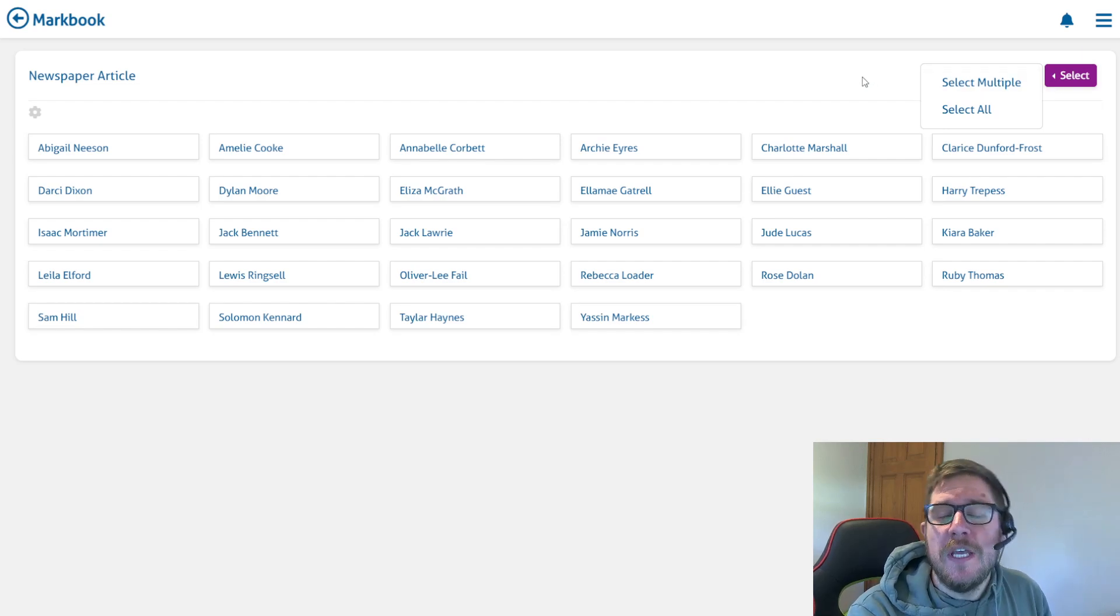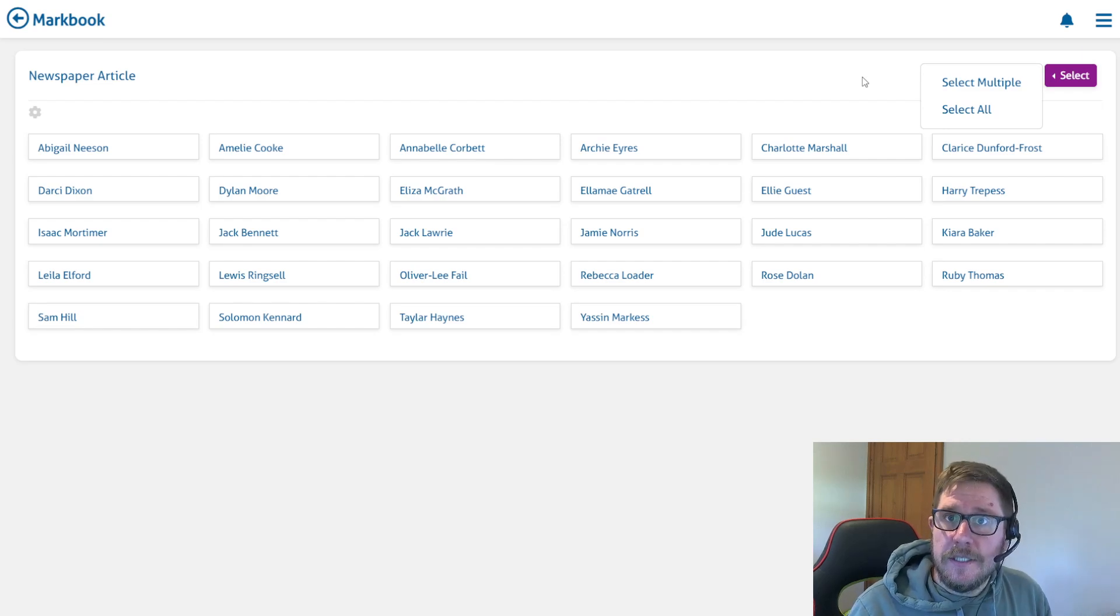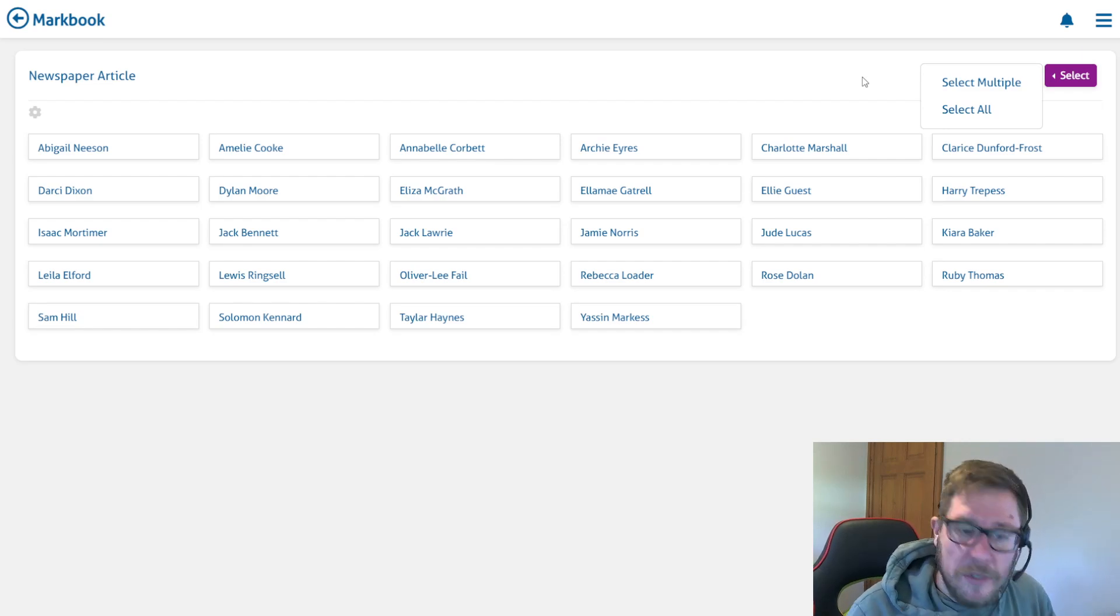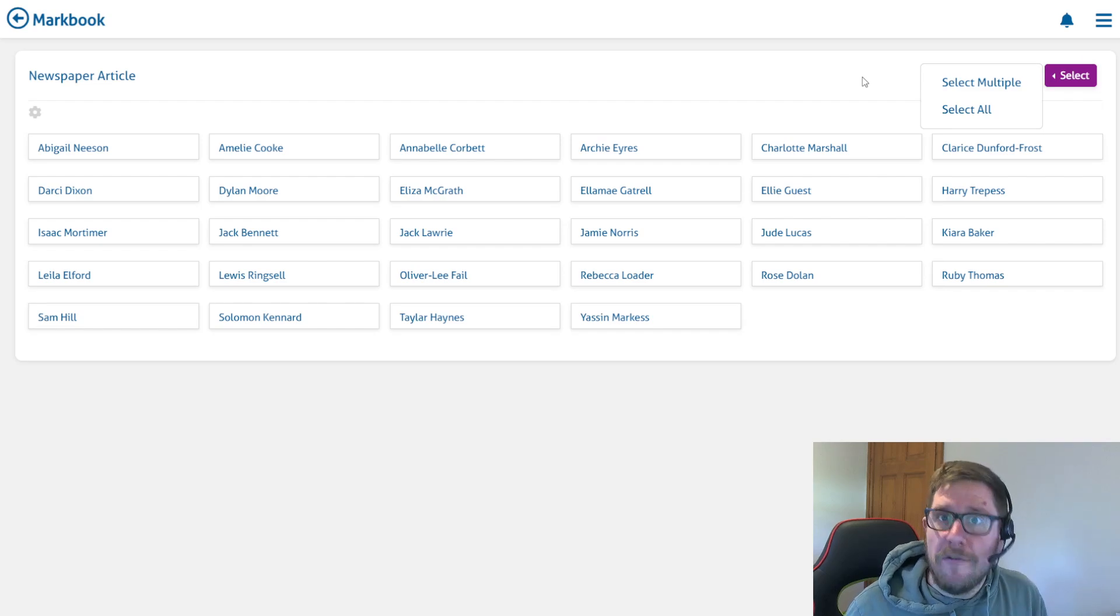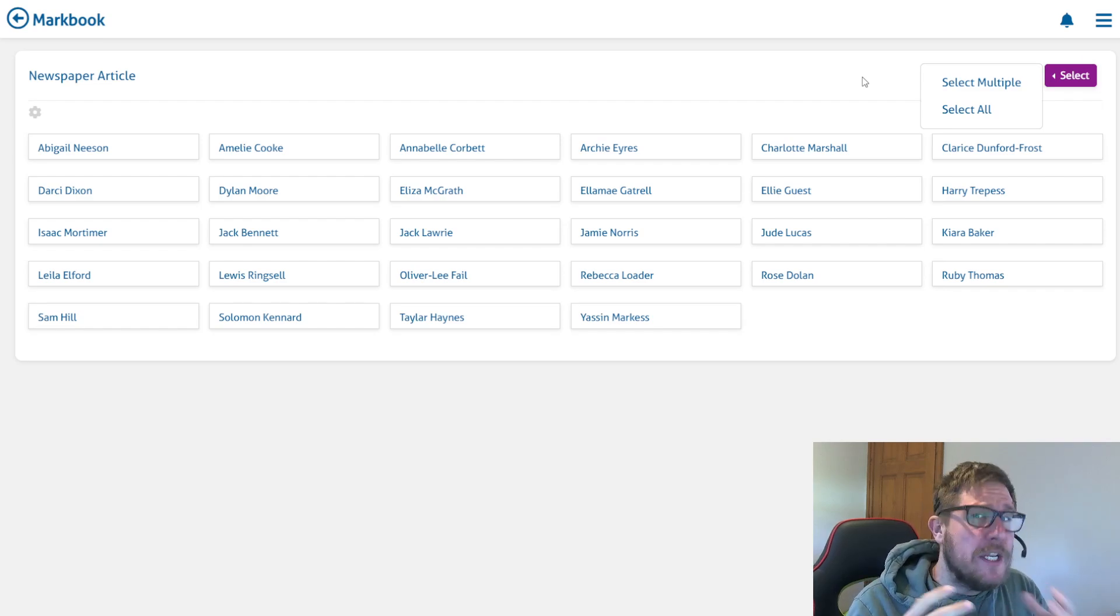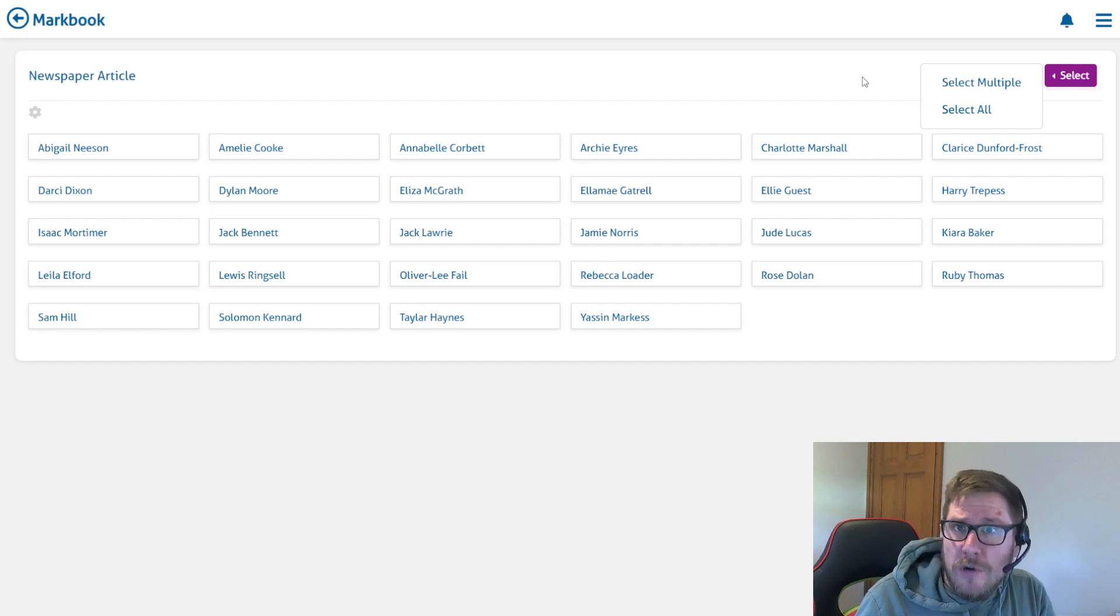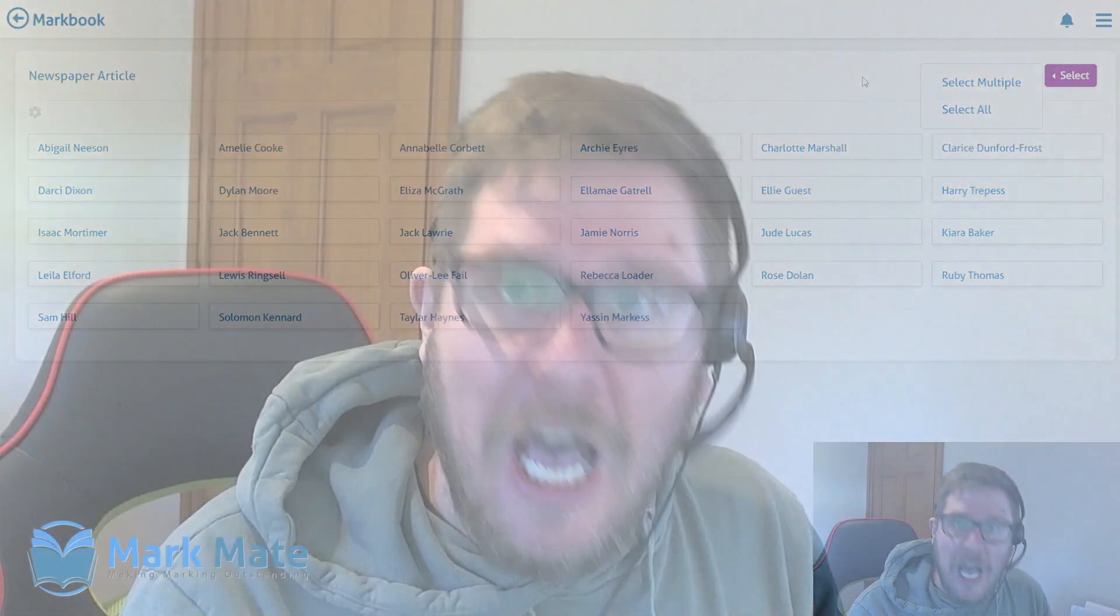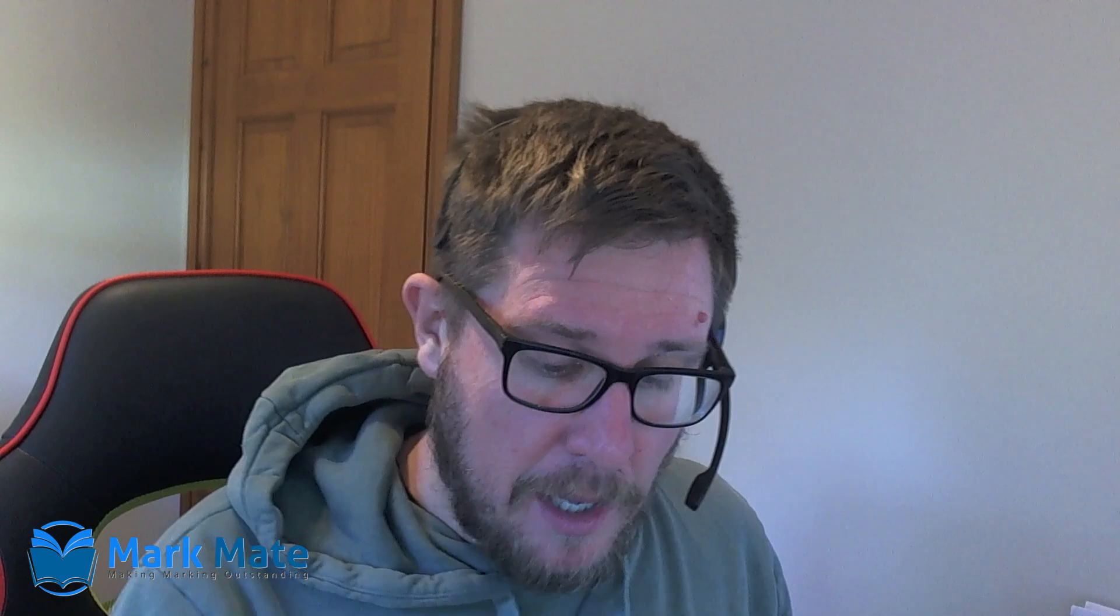For example, during the lesson maybe I've already assessed my students formatively as I'm walking around the room. I've already got an idea of which students have done well and which have struggled. At the end of the lesson I might ask them to leave their books in three separate piles: higher ability, middle ability, and lower ability.